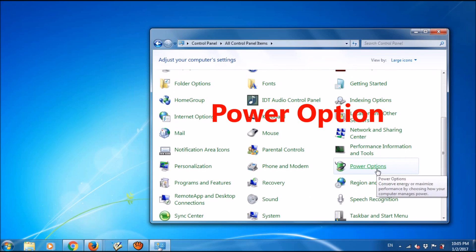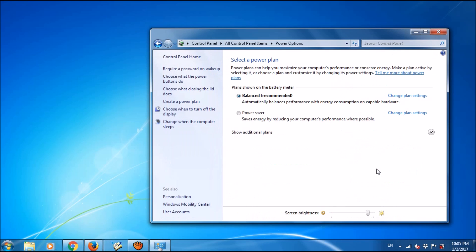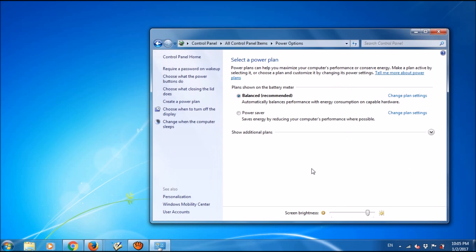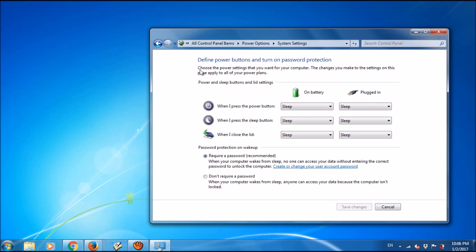Open the Power Options and click on 'Require password on wake up'. There are two options here - please select the second one: 'Don't require a password', and then click Save Changes.